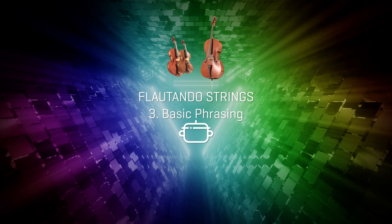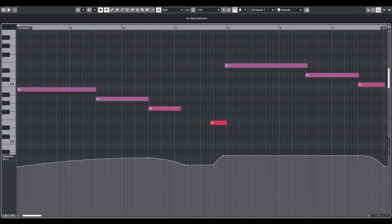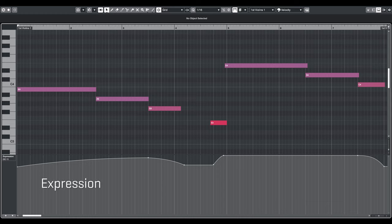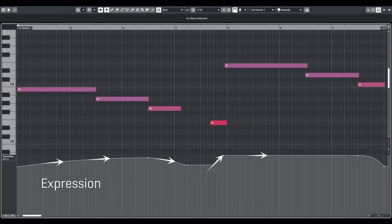Step 3, basic phrasing. The phrasing of the flautando strings is pretty straightforward, as we'll only use the expression slider. Velocity crossfade would destroy the flautando feeling. Add a slight crescendo until bar 4 followed by a decay and apply the same in the second phrase with the climax in bar 7. Add similar curves to all of the flautando strings.